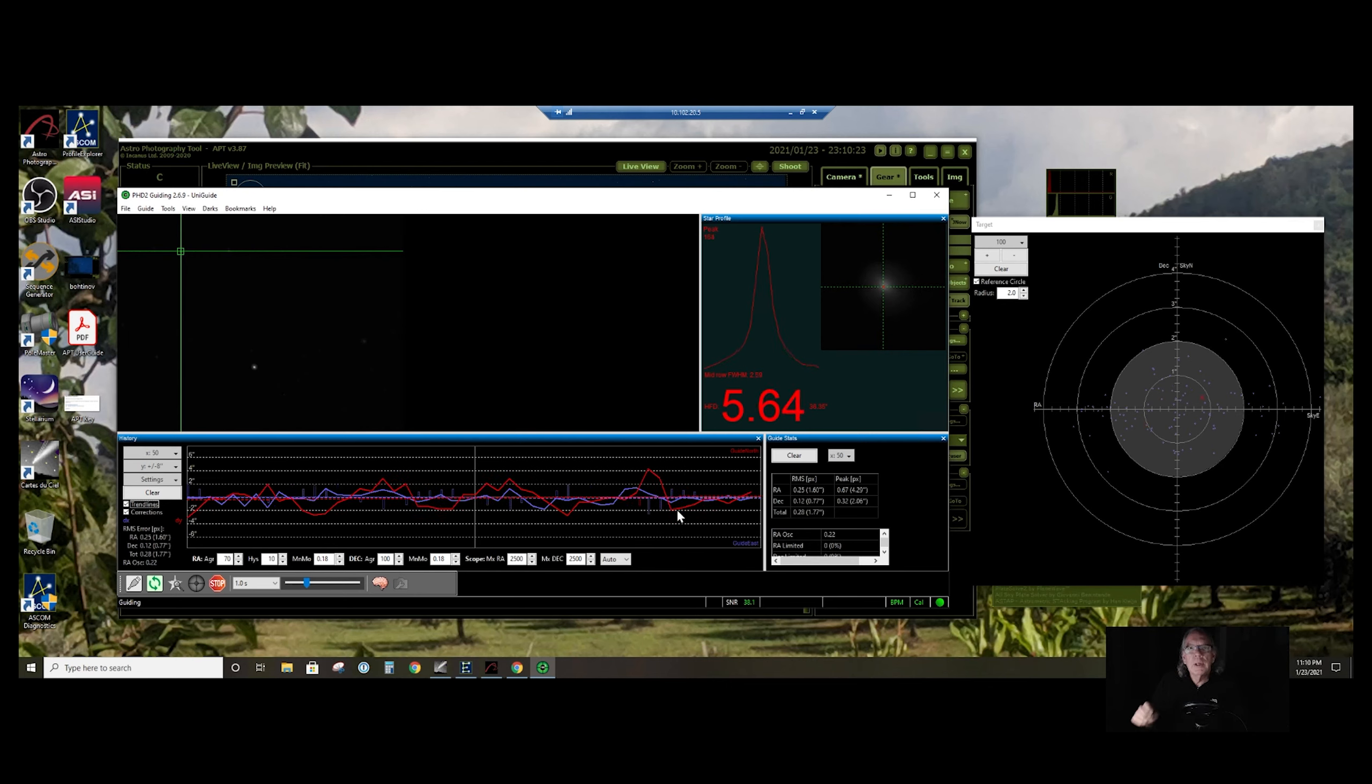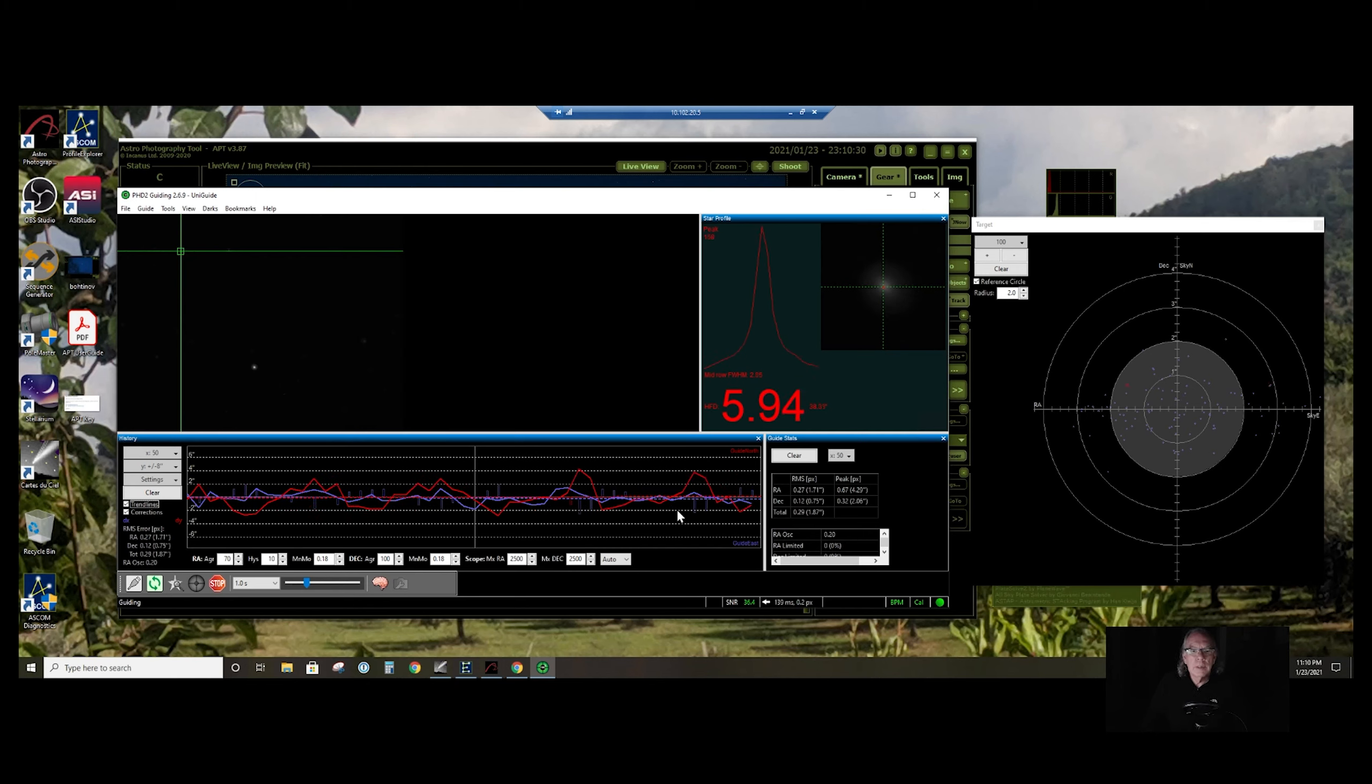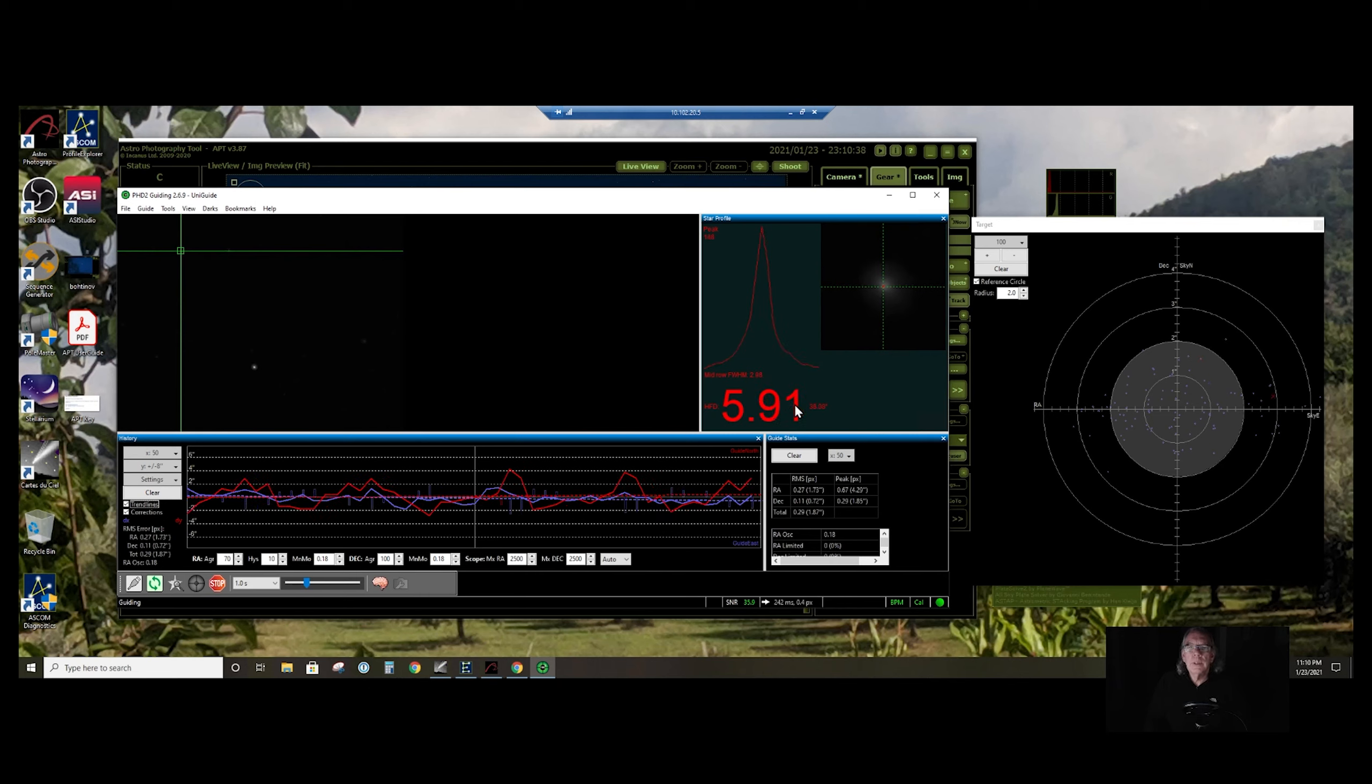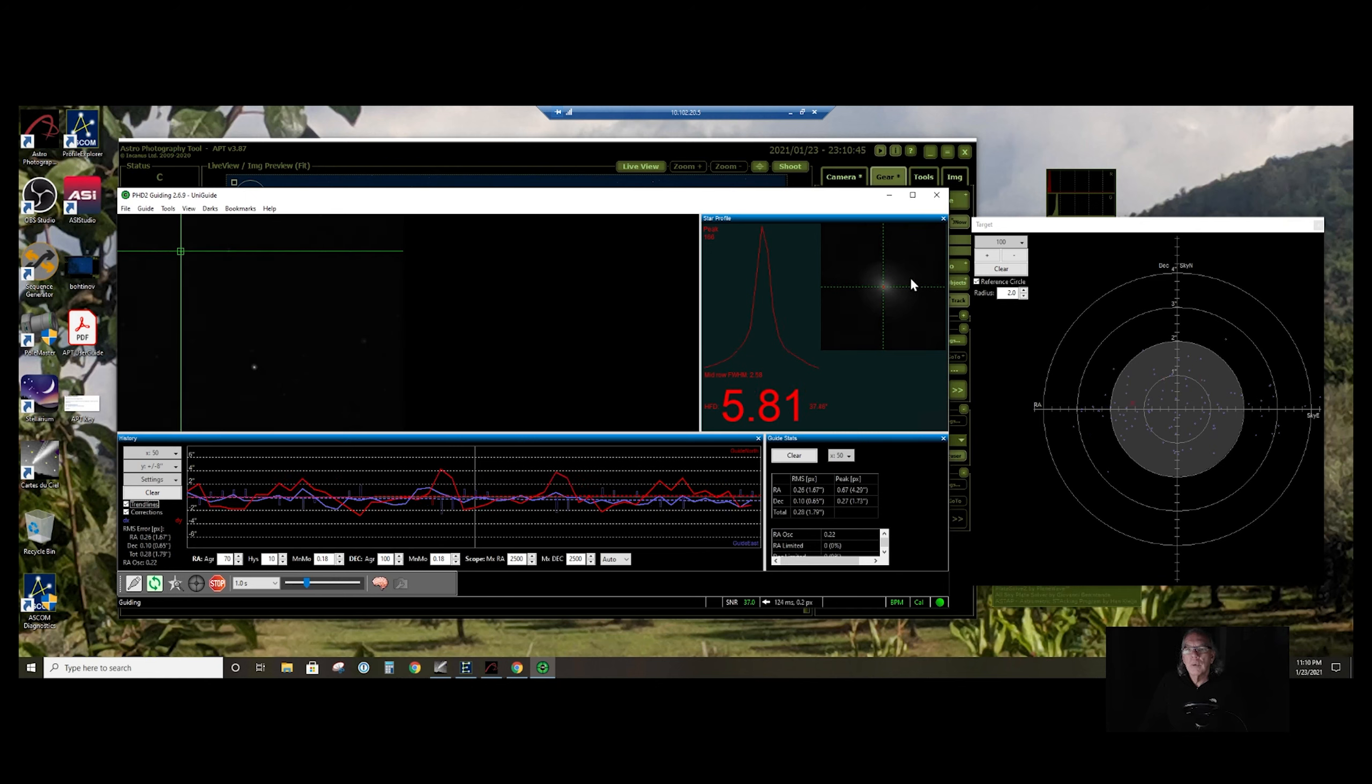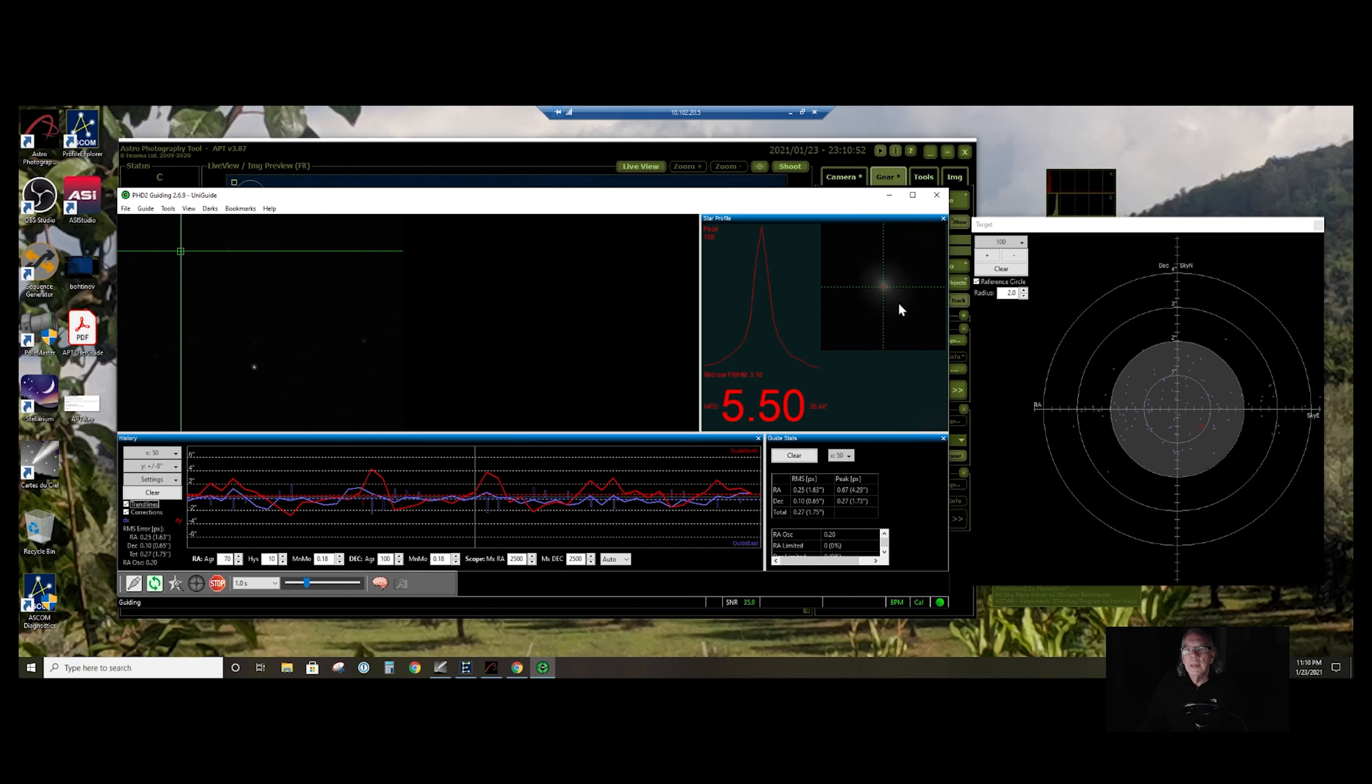What you're kind of looking for in the calibration is these green crosshairs. What we're seeing down here is—I have to learn how to read this graph—but it is telling me how much error there is in my guiding, I believe. This value over here I believe is telling me something about the guide star that PHD2 automatically selected.